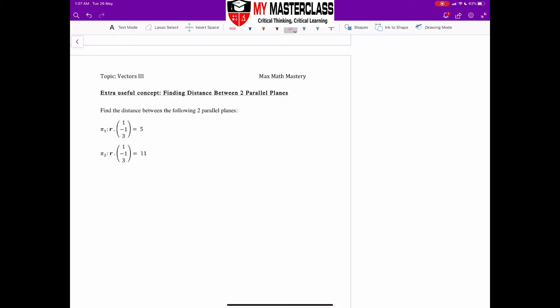The last concept in Vector 3 we'll be learning is finding the distance between two parallel planes. Take note — the reason I placed it inside these notes is because over the last few years, we see this question appearing a lot of times, be it from brilliant papers, school exams, to even A-levels as well.